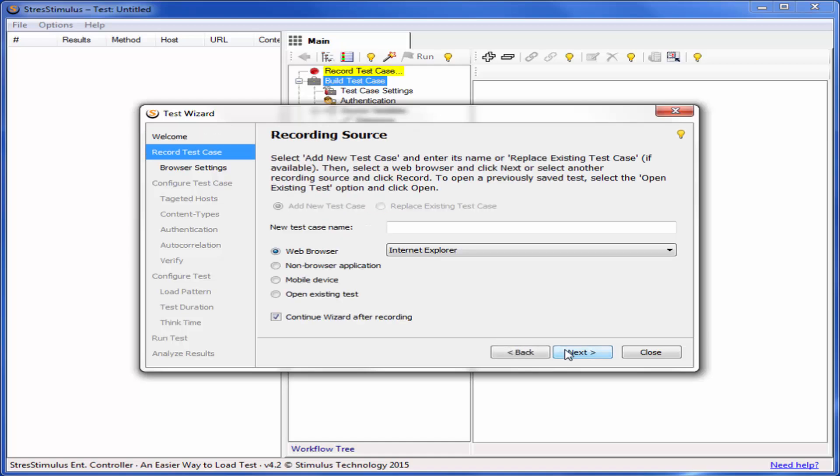Give your test case a name. The test scenario will include adding a product to the shopping cart in the e-store.